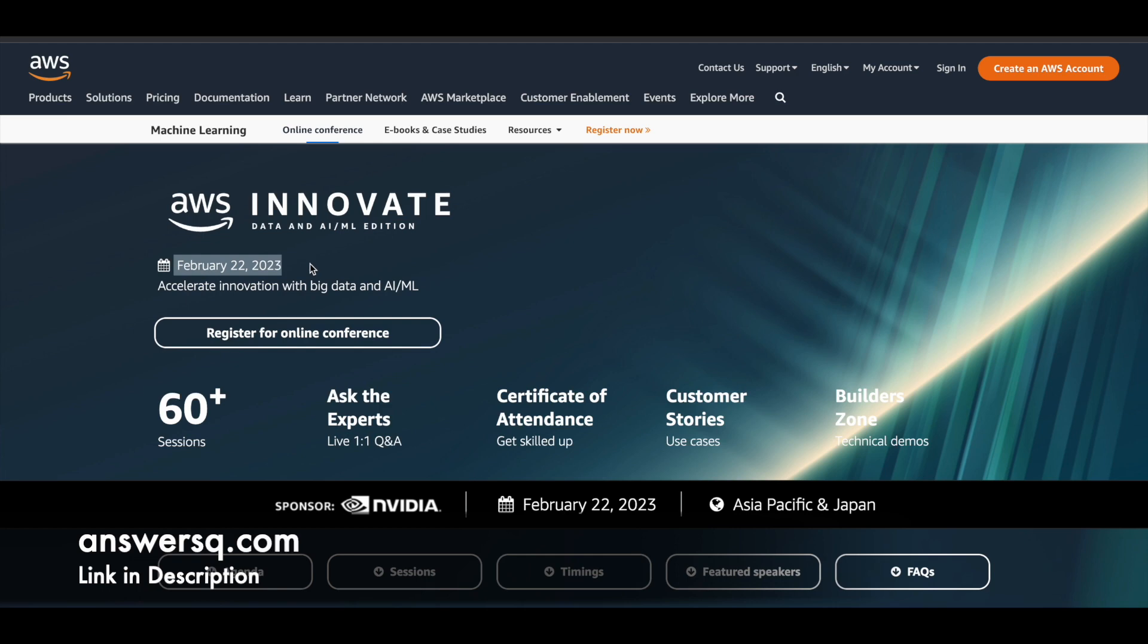As we all know, there is a huge amount of data which is being processed today to make decisions even in the business world. So if you want to learn about all these interconnected things, you can just make use of it. You have more than 60 plus short sessions through which you can learn things like cloud technology, big data, AI ML and a lot more. We'll see about the agenda in a minute.